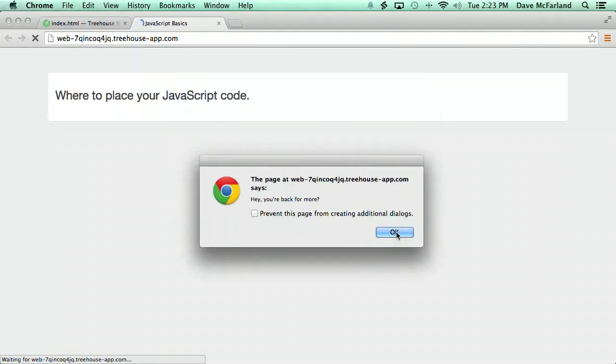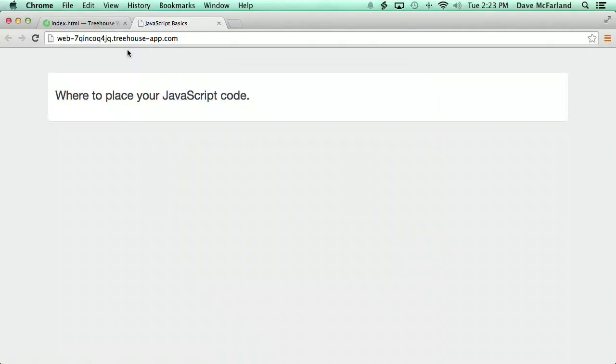When I save this file, and preview the workspace now, the alert in the page loads first, then the content of the page displays, see the headline, then the alert from the scripts.js file appears. In this course, I'll be using a separate JavaScript file, and link to it near the bottom of the page, just before the closing body tag, like this.